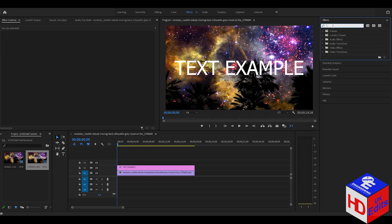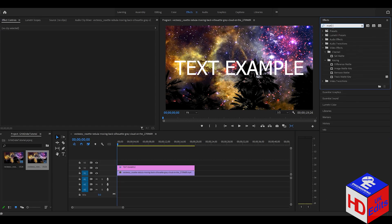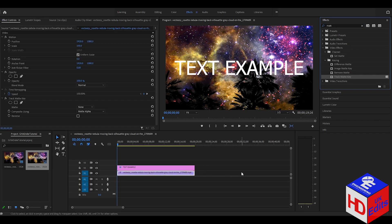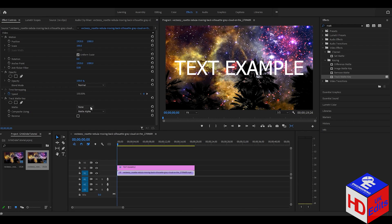Type 'track matte key', then drag it to the video and find the matte option in the track matte key effects. Here in this matte element, as you can see, there is none, so what we...